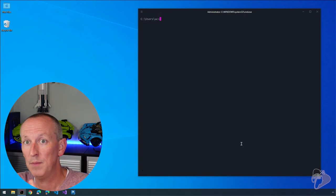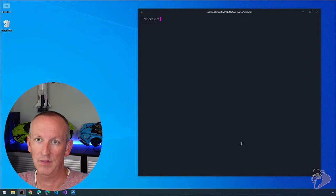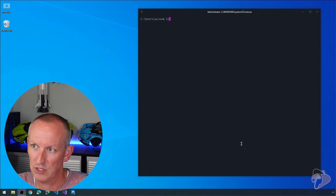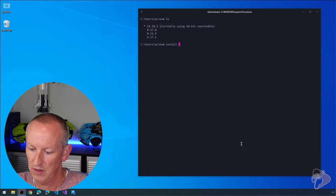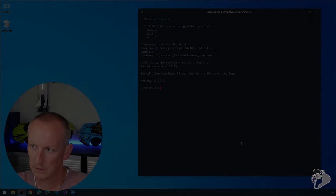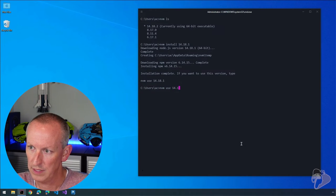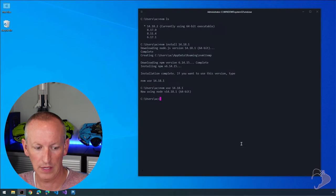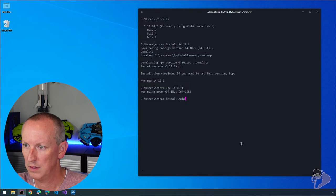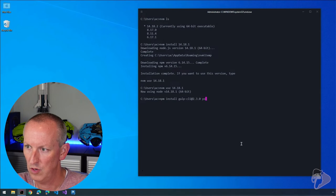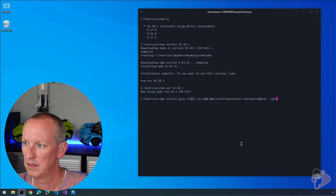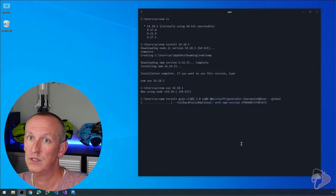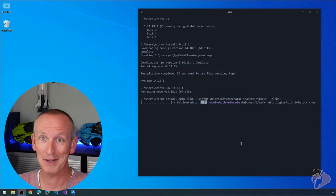Now let's set up SharePoint framework development for SharePoint Online using a beta version of the SPFx on Windows. We'll double-check the list of installed versions. We know that 14.18.1 is available because we used it on macOS, so: nvm install 14.18.1, then nvm use 14.18.1. Then: npm install gulp-cli@2.3.0, yeoman@4, and @microsoft/generator-sharepoint@next — which installs the most recent beta version available.